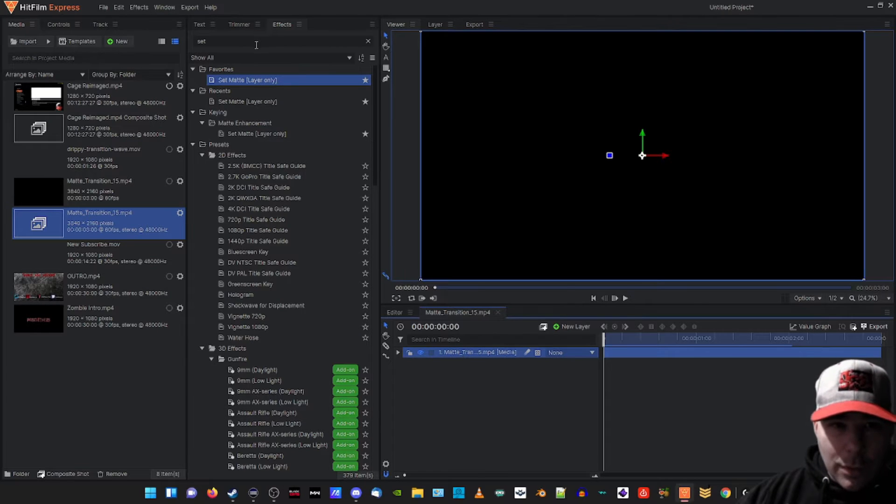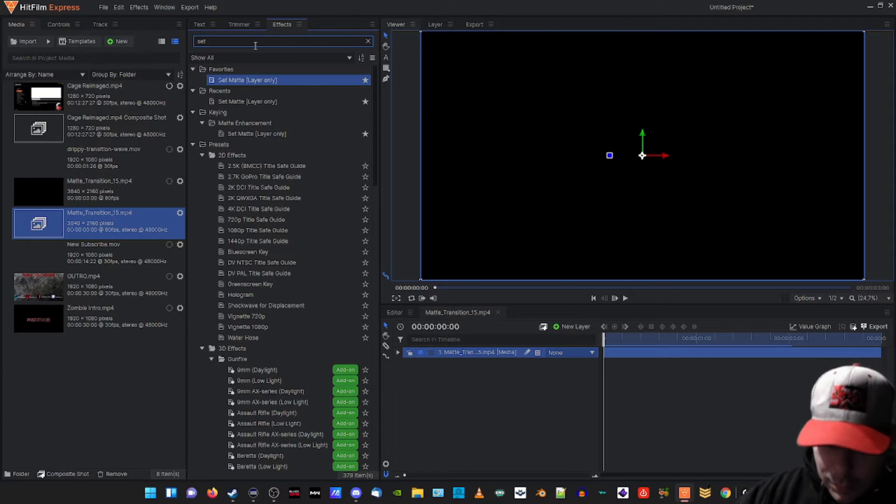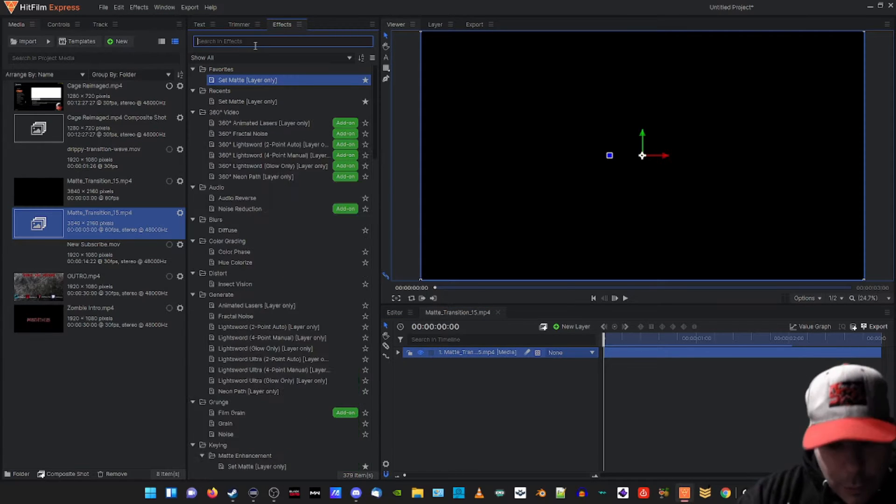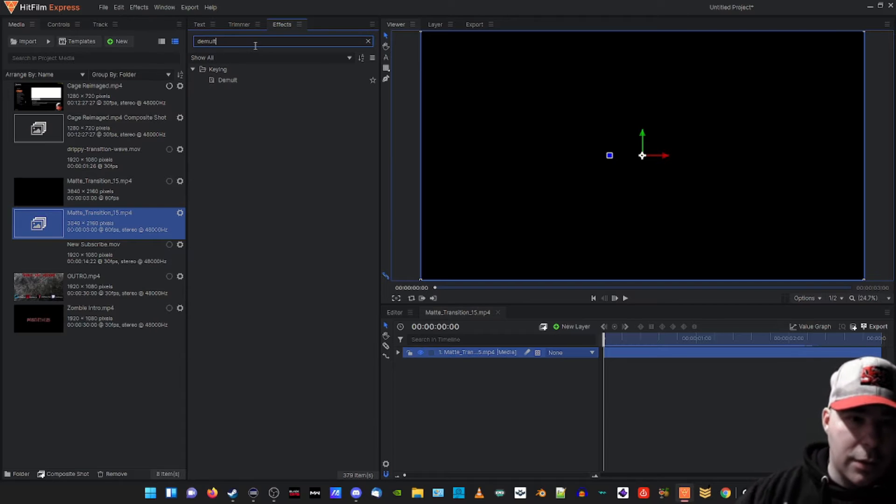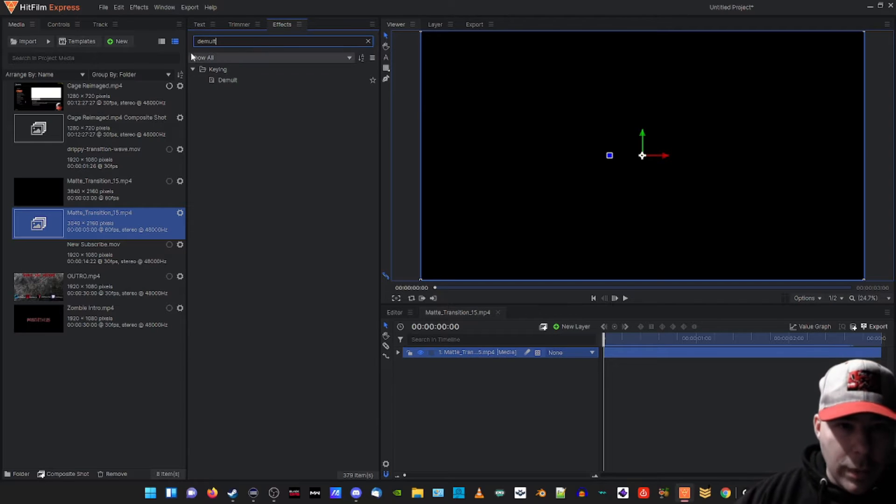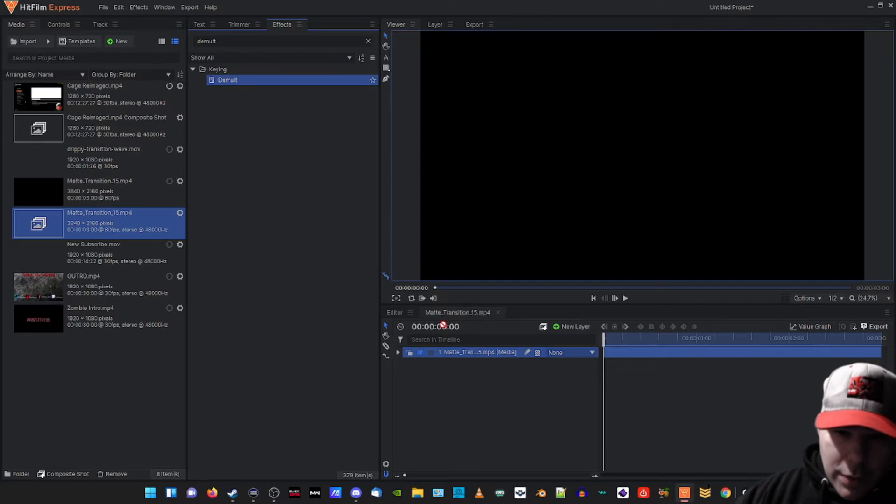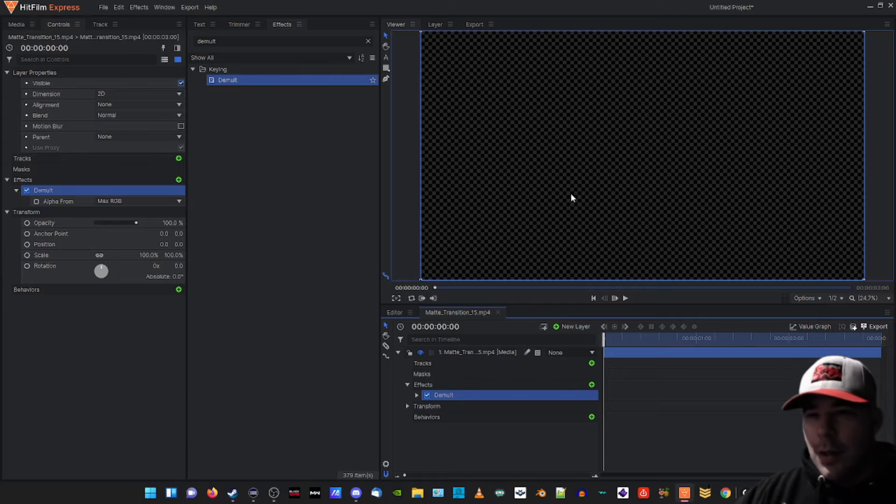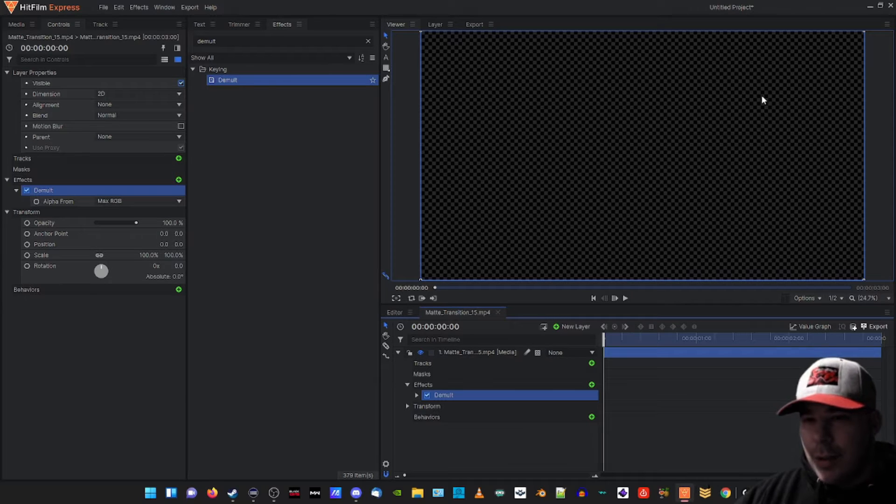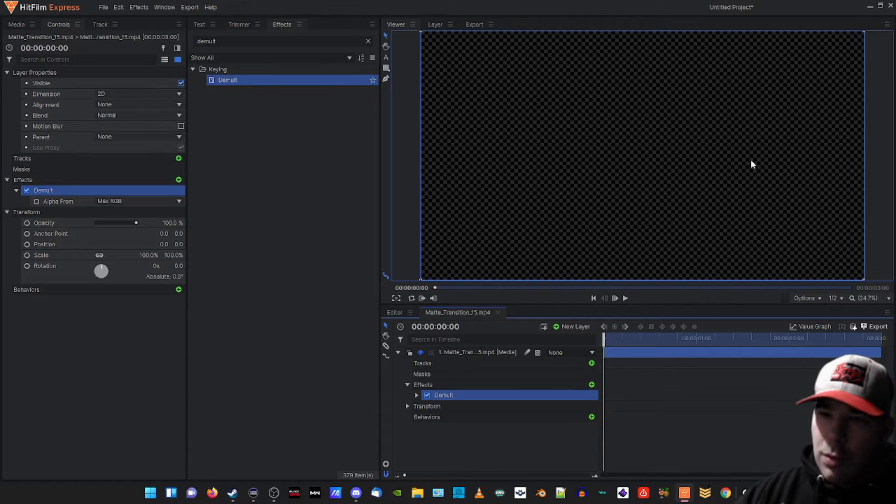Okay, from here what we're gonna do is go to our effects tab and we're gonna search for demult effect. Right there we go, bingo! I'm gonna click and drag it onto the matte transition. As you can see, it is checkered out now. That's good, exactly what we want.